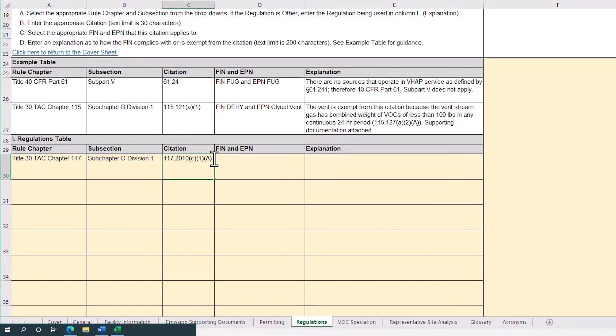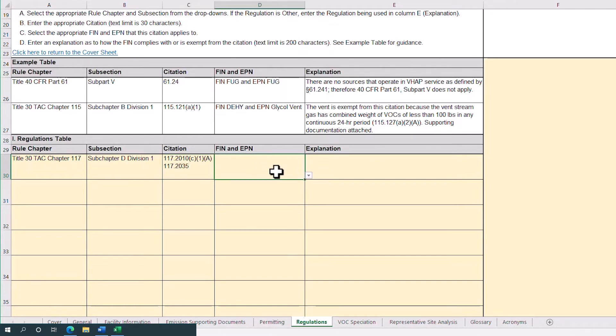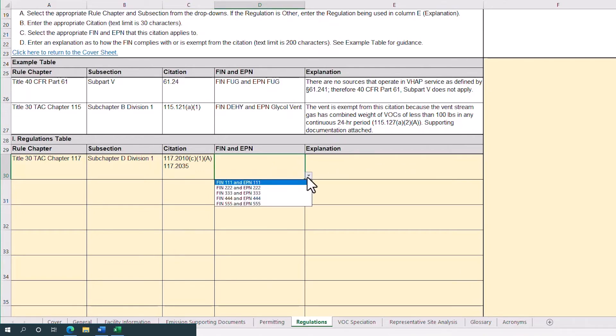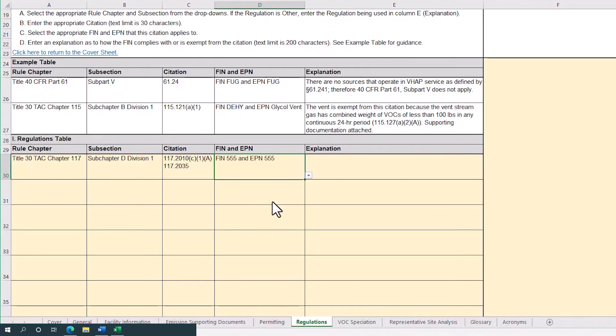Let's add 117.2035 just to see how that will look. After that, select the applicable FIN and EPN from the drop-down. We'll select FIN and EPN 555.